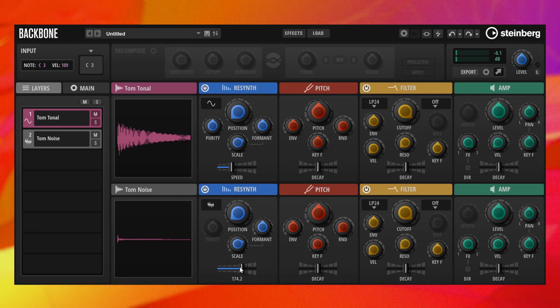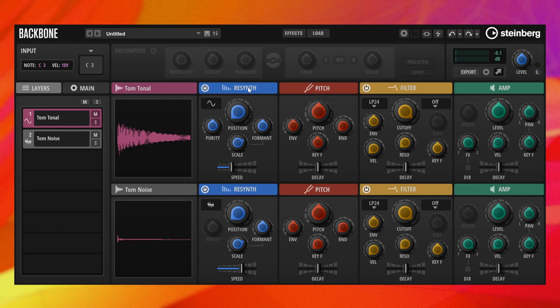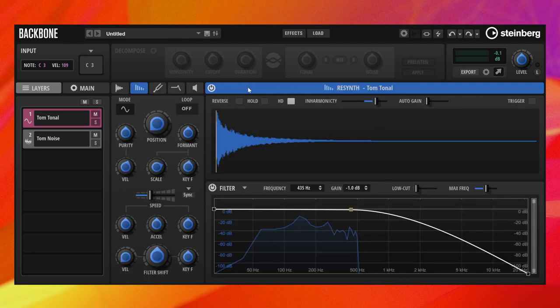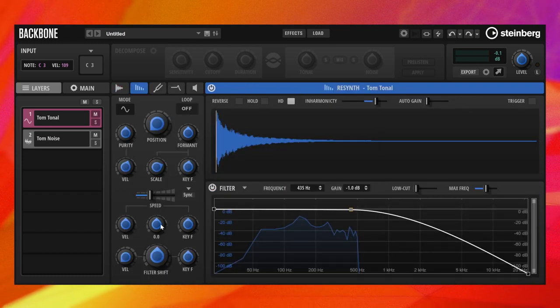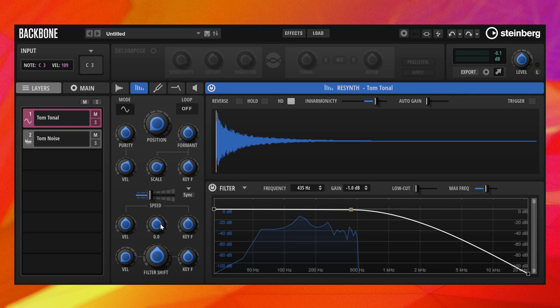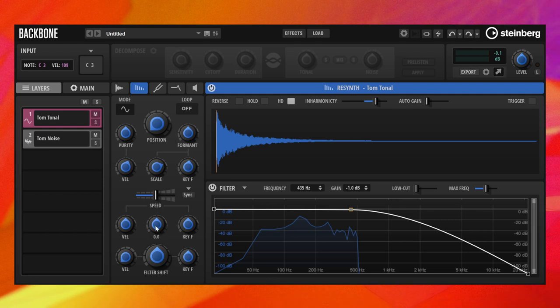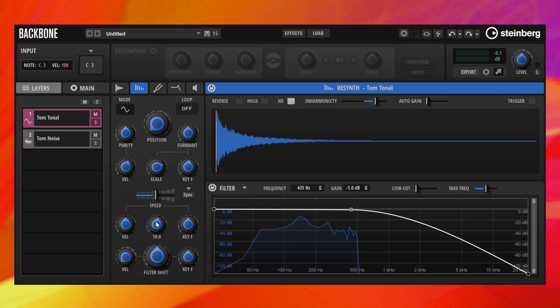The acceleration allows you to speed up or slow down the playback. Speed and acceleration work closely together. For example, if you start with the original speed of 100, acceleration towards faster or slower playback will not affect the attack.